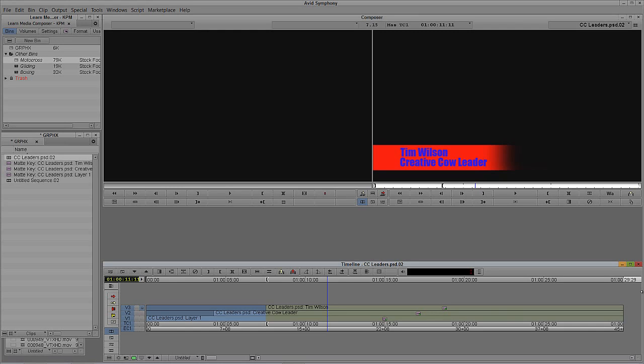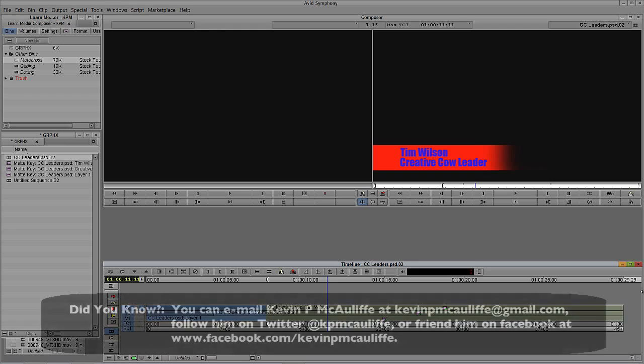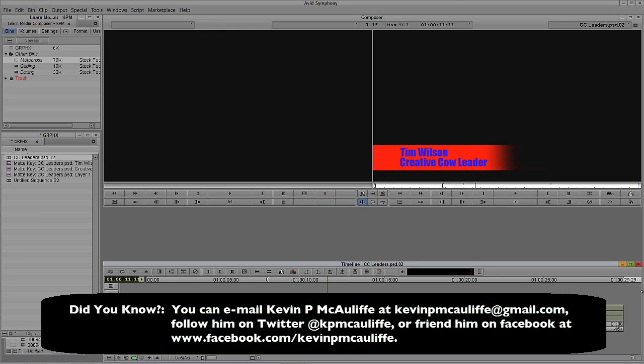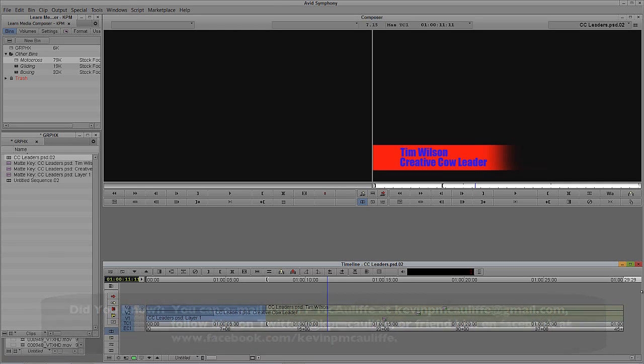If you have any questions, comments, or tutorial requests, you can send them to KevinPMcAuliffe at gmail.com. This has been Kevin P McAuliffe — thanks a lot for watching.